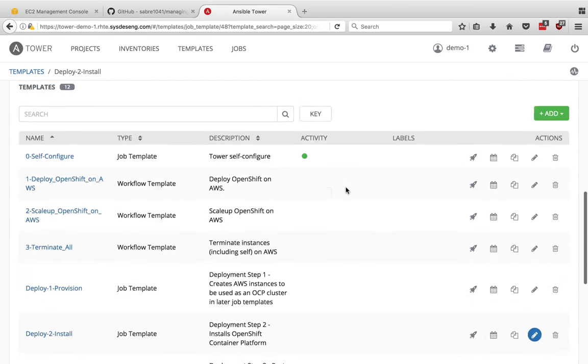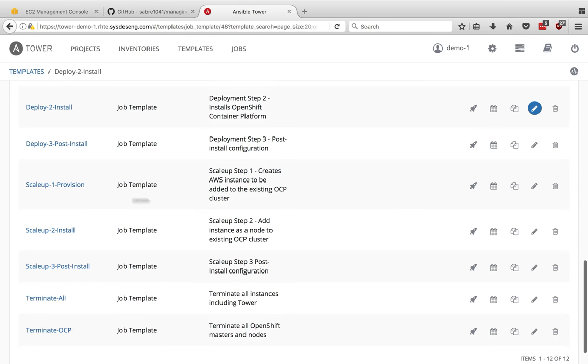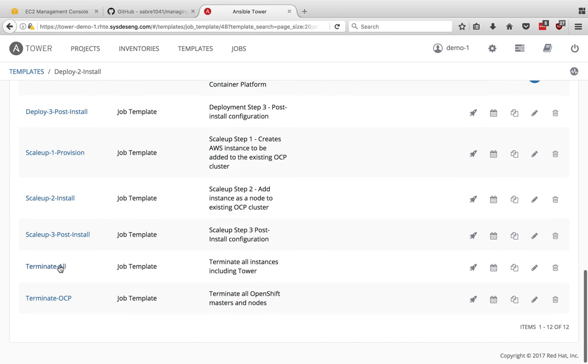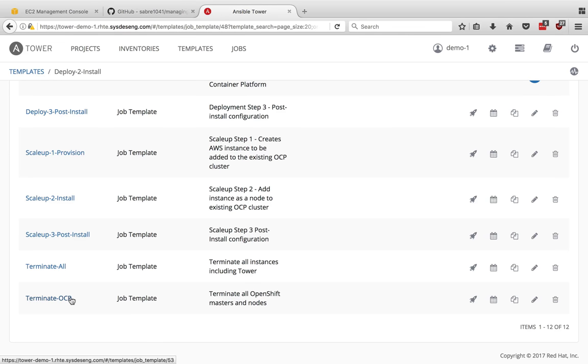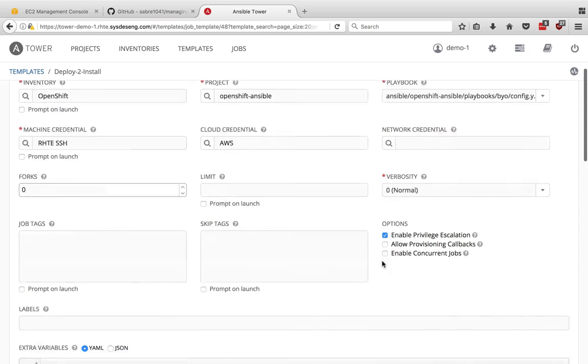We're going to go ahead and kick this off. I would like to show one more thing down here. There's a scale up provision, install, post install, but then I also have a terminate. A good advantage here is that when I'm done using this cluster, the students themselves can run a terminate all, which will clean up everything in this environment, including tower itself and including all the route 53 entries and any EBS volumes that were used. Now terminate OCP is only to delete the OpenShift master and node in case something happened during the install.